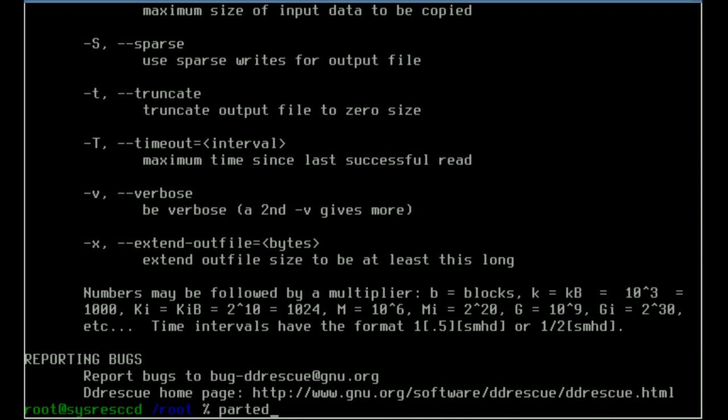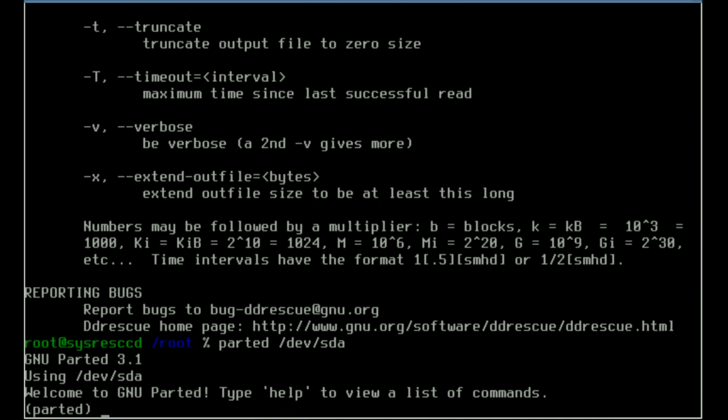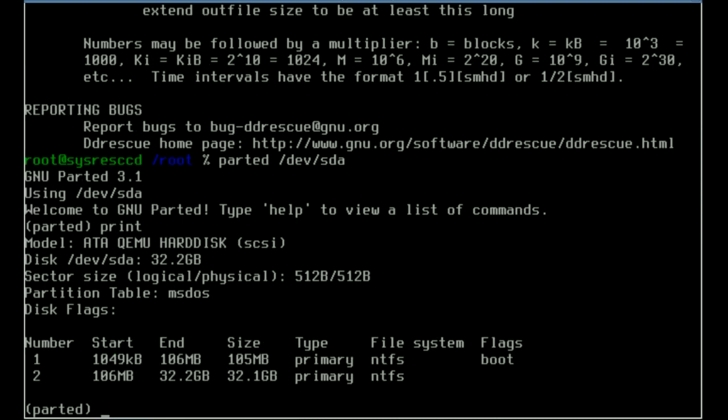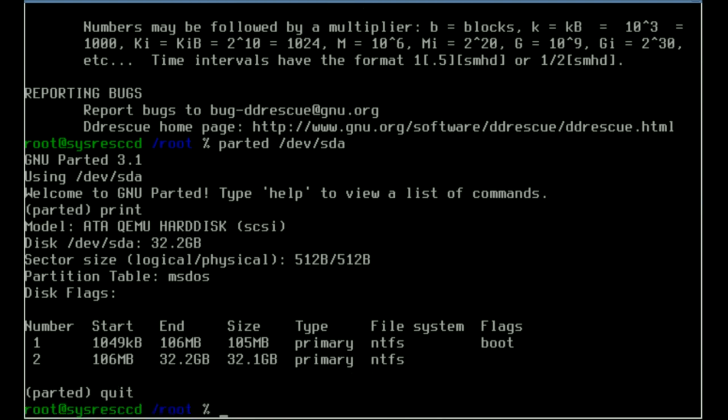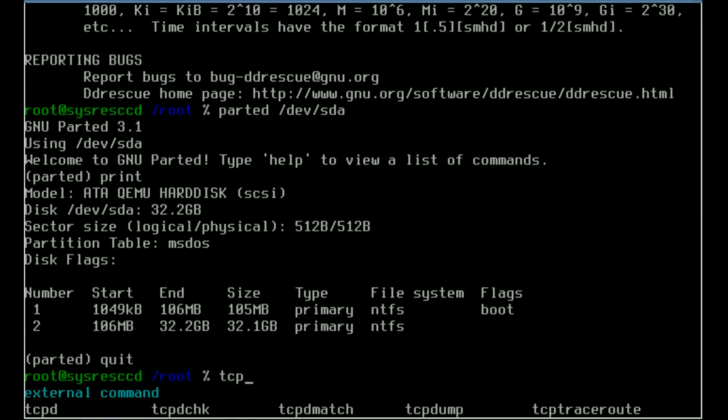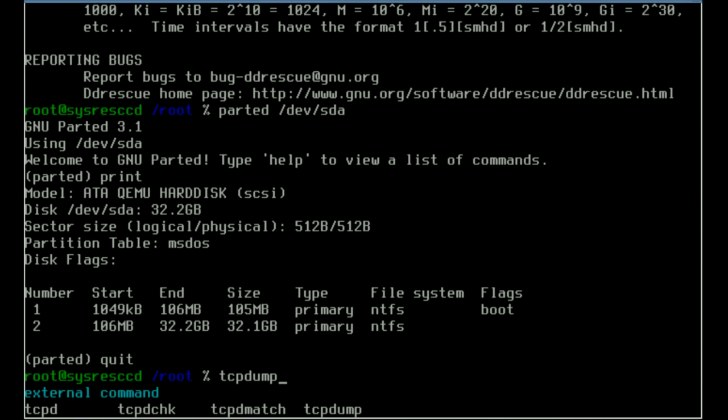We've covered a couple of my favorite utilities. Of course we have parted, which is a really awesome partition management system that allows us to manage partitions and change things. We have all the standard tools like tcpdump allowing me to do captures on interfaces so I can evaluate problems on the network. Think of it this way: if you were sitting on a Windows network and you wanted to fix a problem but you needed more than Windows had to offer tool-wise, well guess what, this CD will do it.